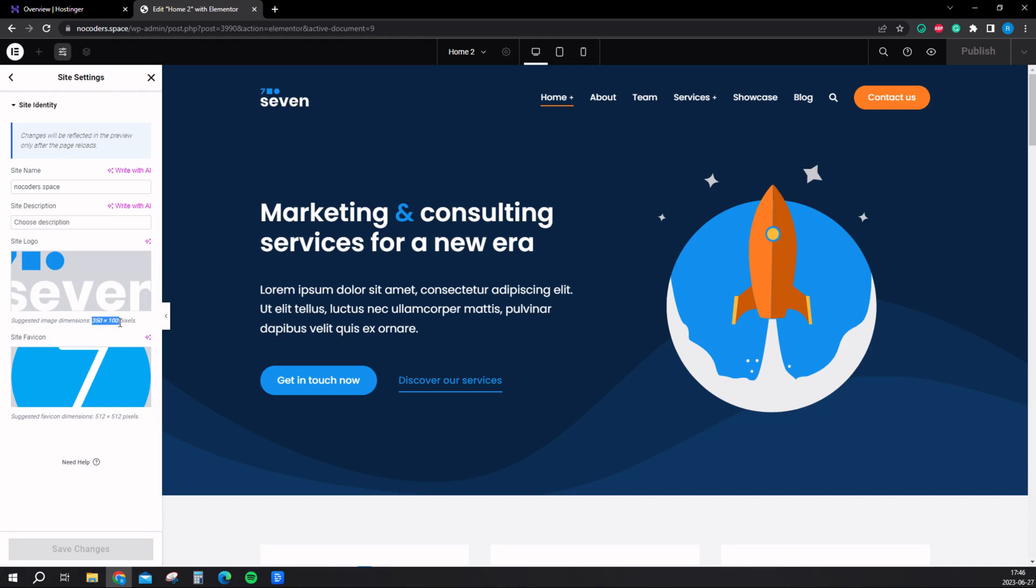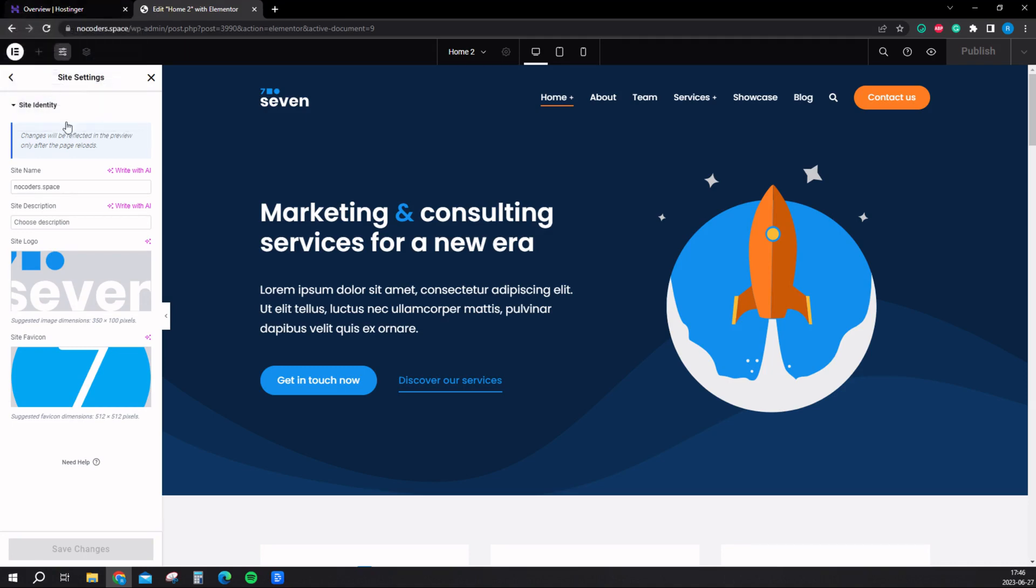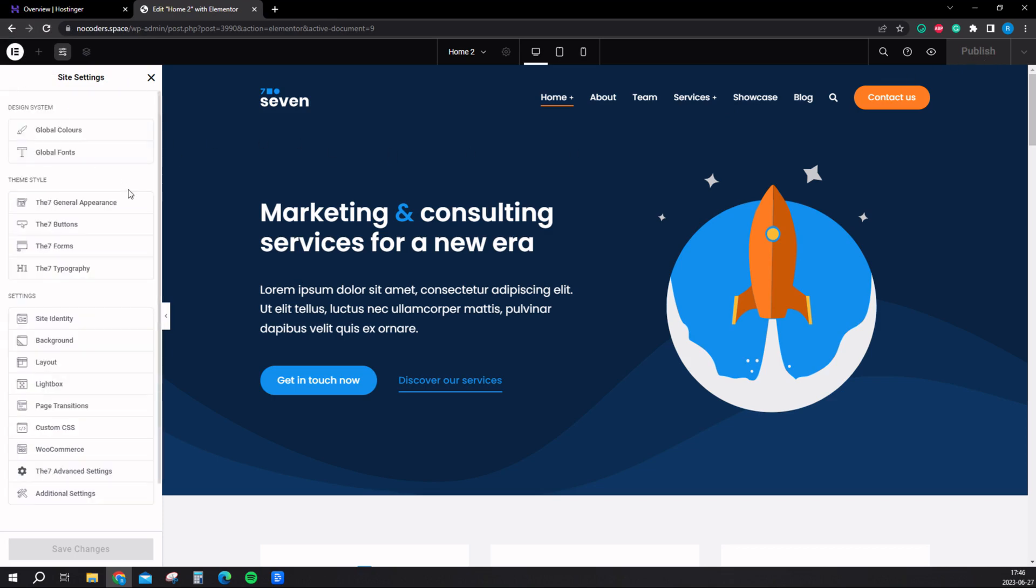The website recommends being 350 by 100 pixels. You can easily make it in Canva or Photoshop. And the site icon should be 512 by 512. This is the site icon here. For example, if you want your logo up there as well. Just click publish to save it.